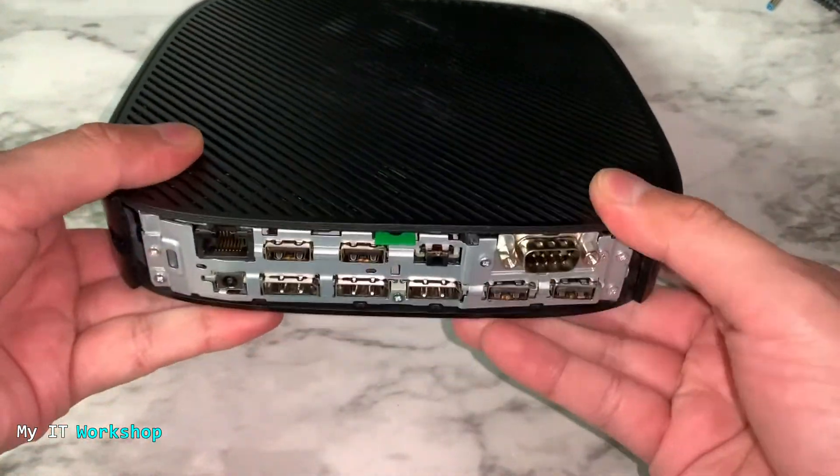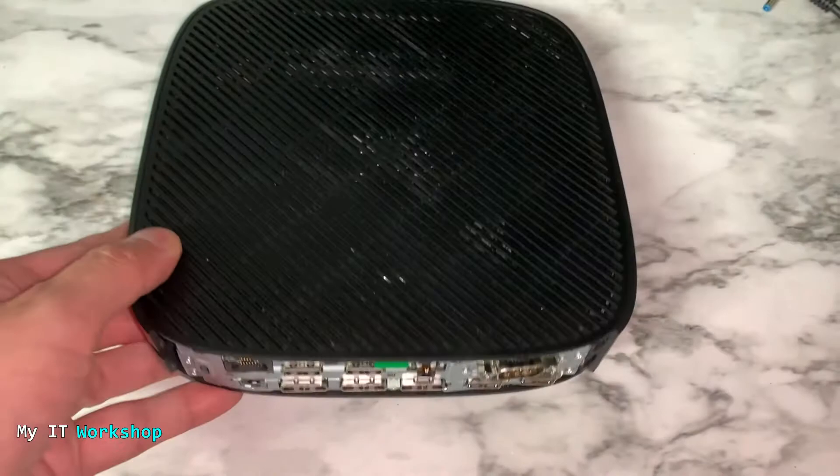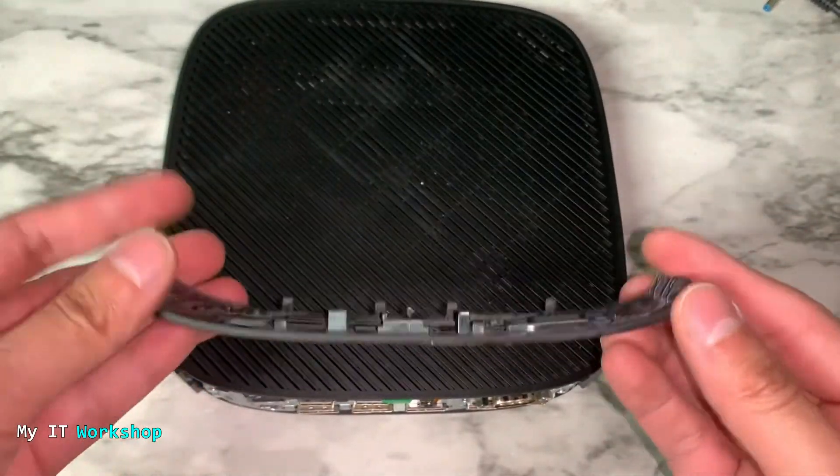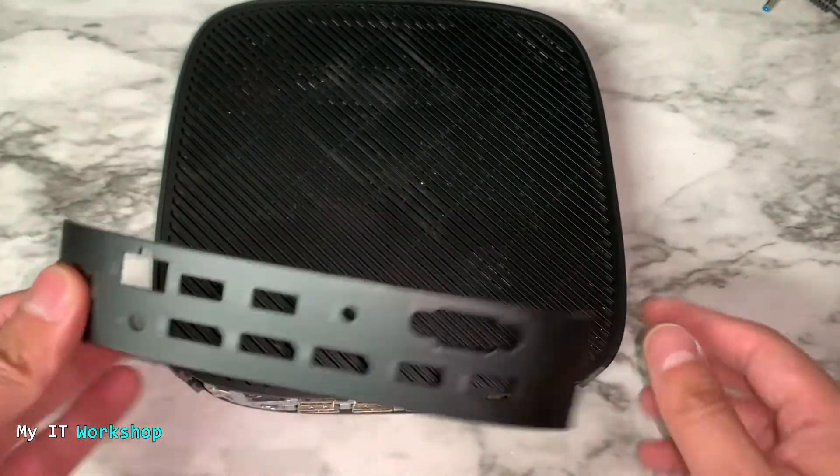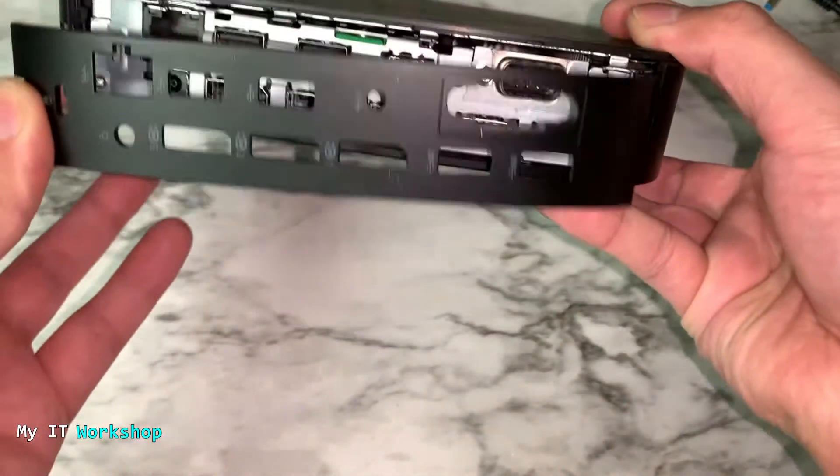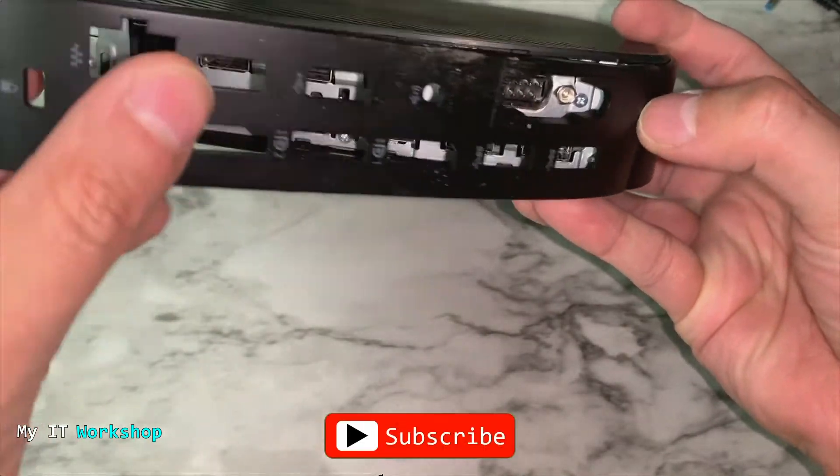Once that's done, we have to put back the back cover. This looks like this. It's very easy to do it. Just like that.